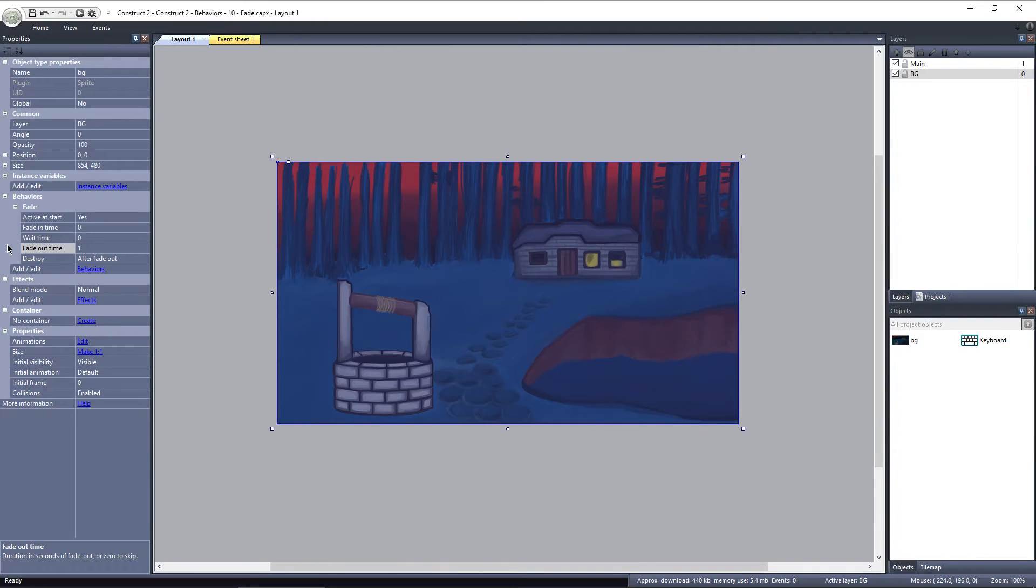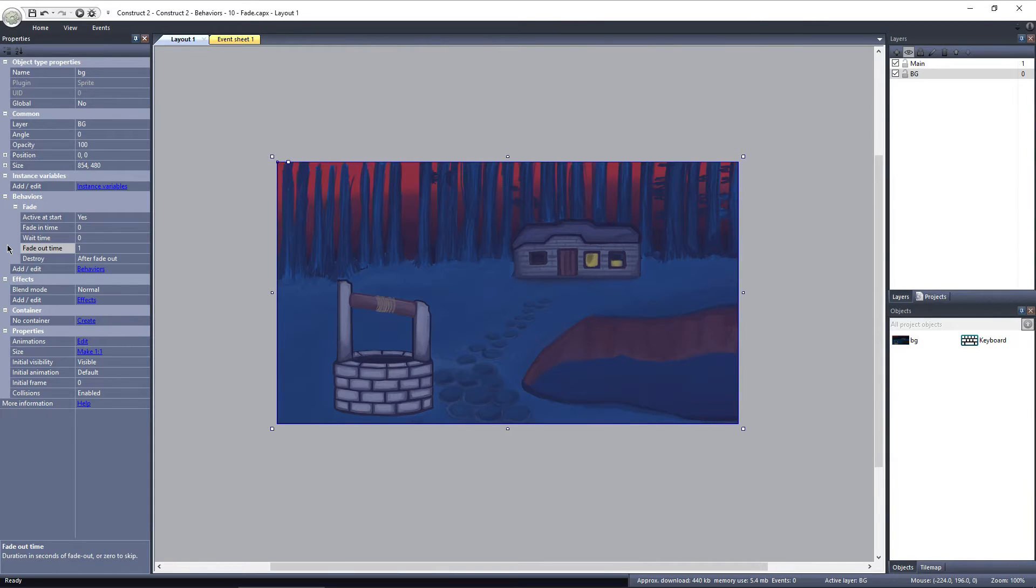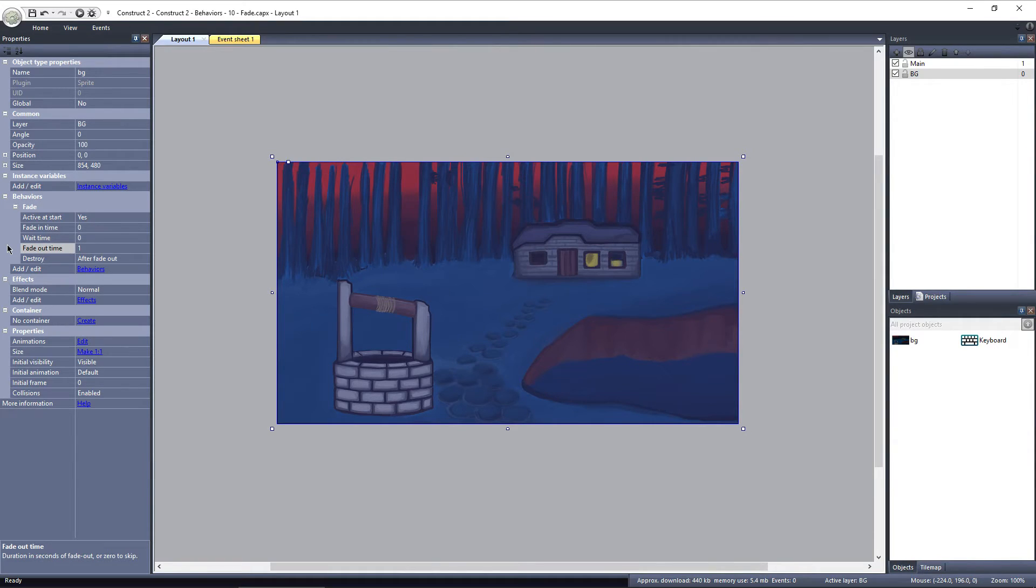If any of these values are set to 0, then the stage is skipped over completely. By default, Fade In is set to 0, and Wait is set to 0. So both of those stages are skipped over, and the third stage, Fade Out, begins immediately, and the object fades out over 1 second.